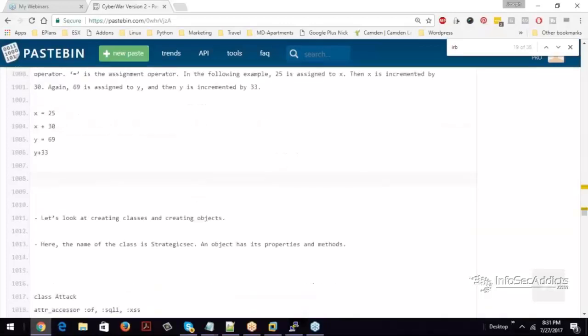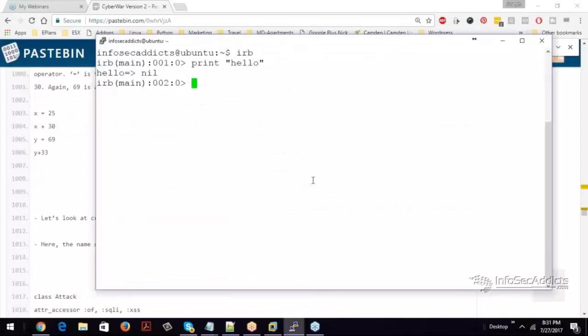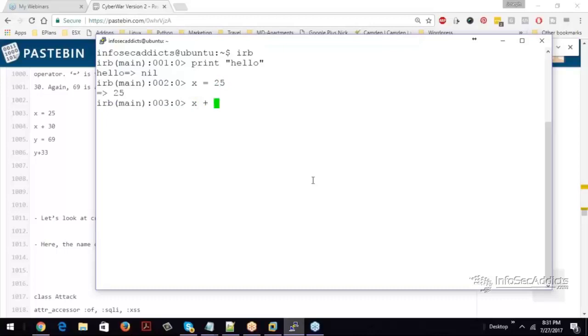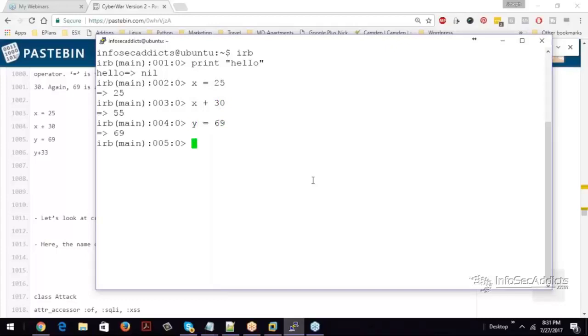So we can make variables the same way that we make them in Python. So let's say x equals 25. Now you can do x plus 30. And now you can see that it's 55. I can say y equals 69, and now I can say y plus 33.